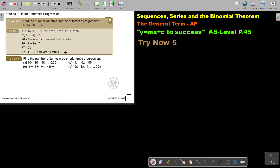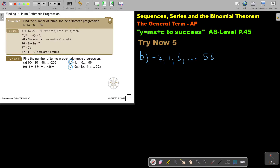I want you to stop the video and do numbers B and D. Continue the video as soon as you are finished. Let's start number B. So the sequence is: negative 4, 1, 6, ..., 56. This is T1, T2, T3 — and remember, this is TN.